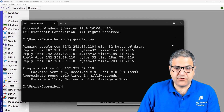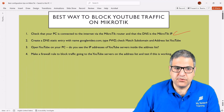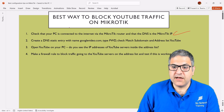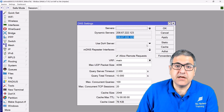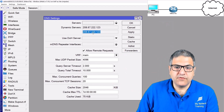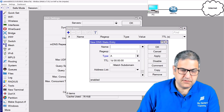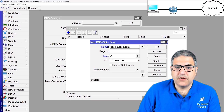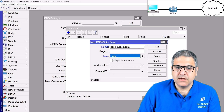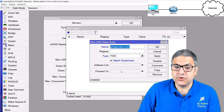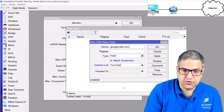To verify the computer is connected to the internet, I run 'ping google.com' and we get a reply — everything looks fine. Point number one is done. Point number two: create a DNS static entry with name 'googlevideo.com', type forward, check subdomain matching, and add the address list named 'youtube'. Since the MikroTik is our DNS server for the internal computer, I go to IP > DNS and create a static entry.